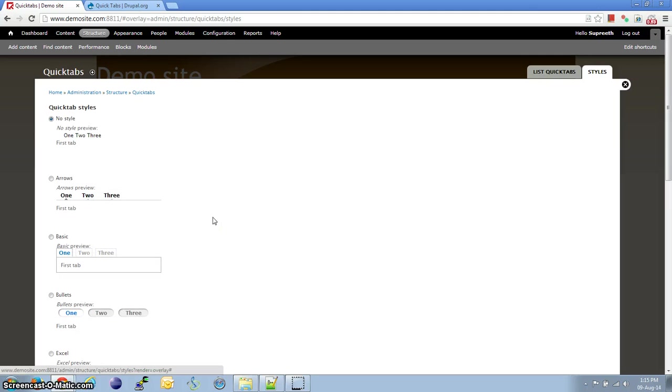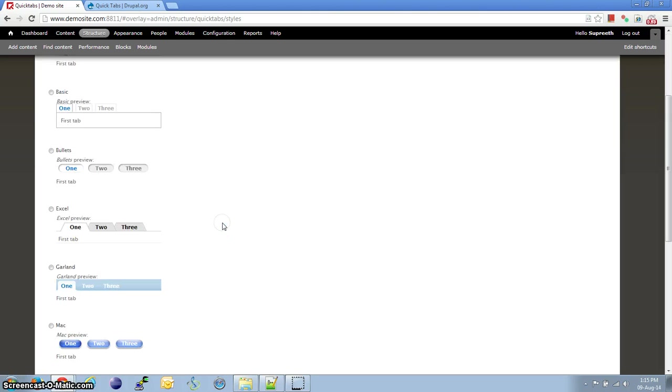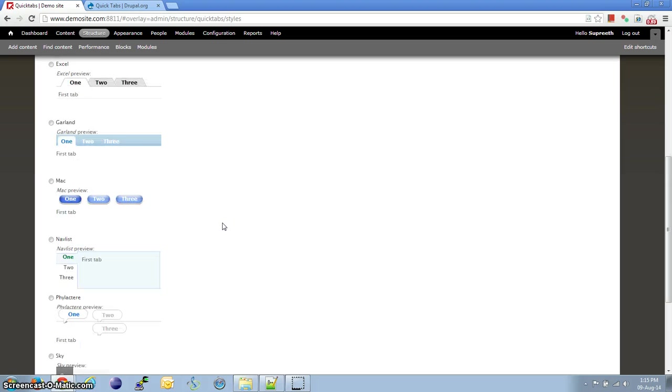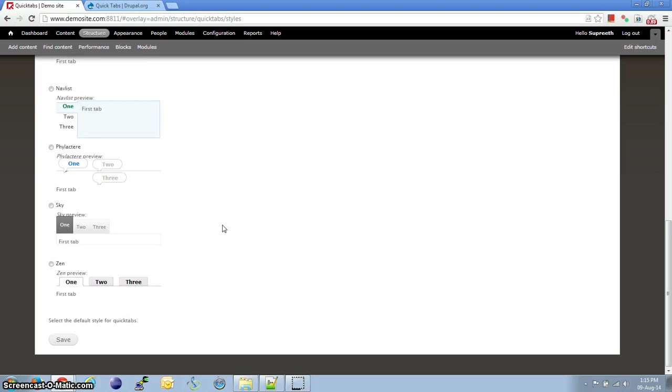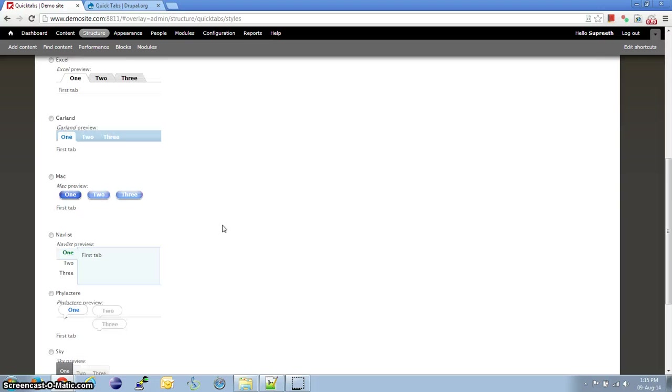Here, click on the Styles tab at the top. As you can see here, these are the style options that the QuickTab module provides. For making it responsive, I've seen that the Mac style works best.